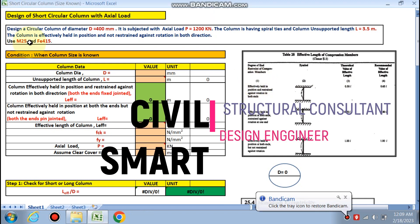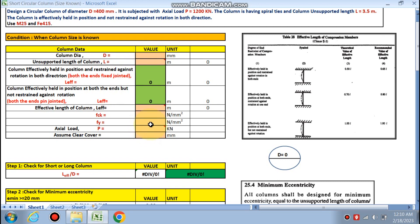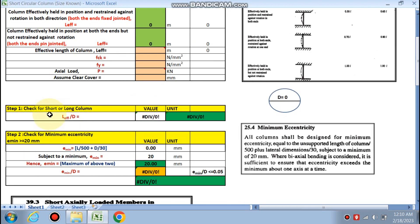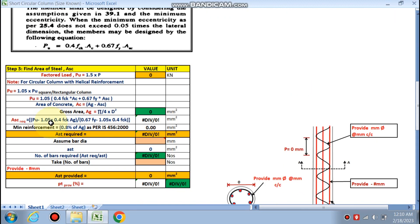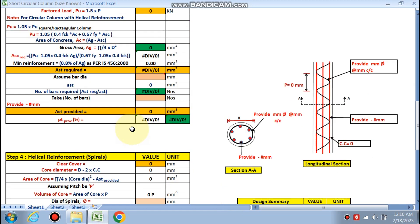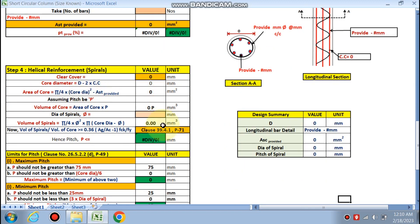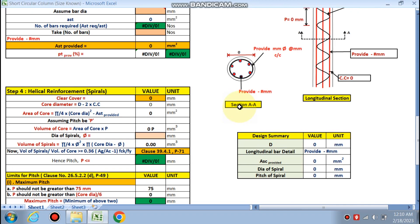Hello friends, welcome to my channel Civil Smart. Today we are going to design a short circular column with axial load using this spreadsheet, for the condition when the column size is already known. We need to fill data in the pink cells. We will check if it's a short or long column, check for minimum eccentricity as per IS code, find the area of longitudinal steel Asc, and then design the helical reinforcement — including the spiral diameter and pitch.